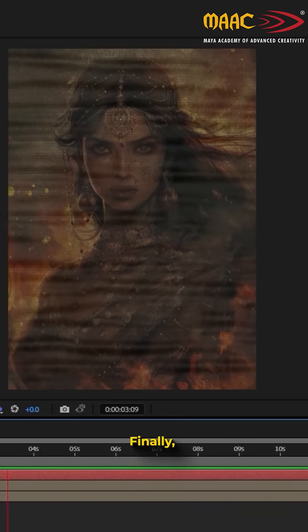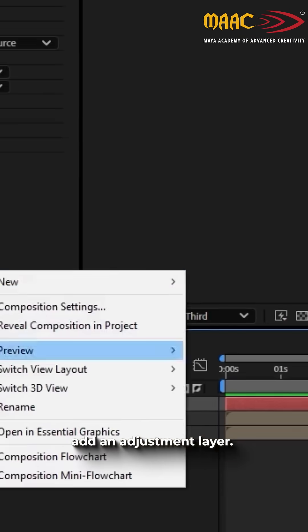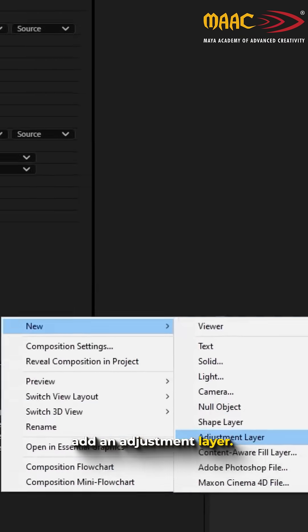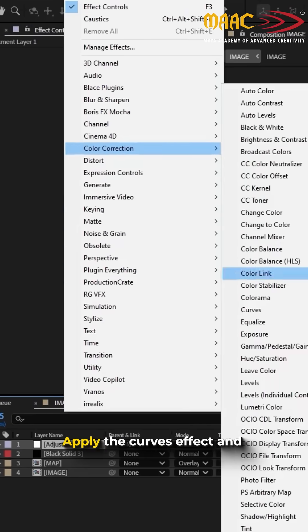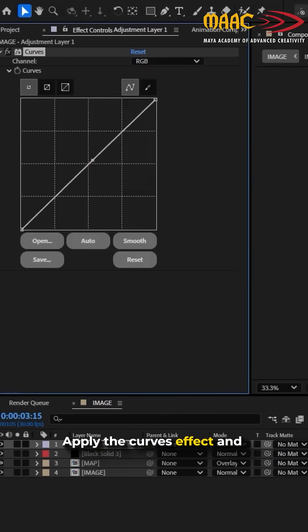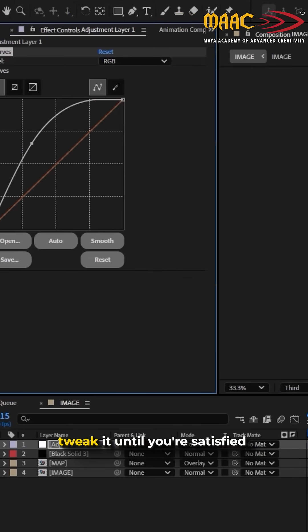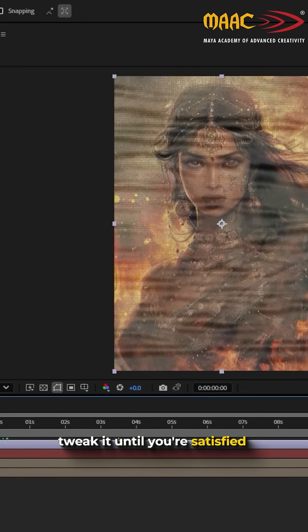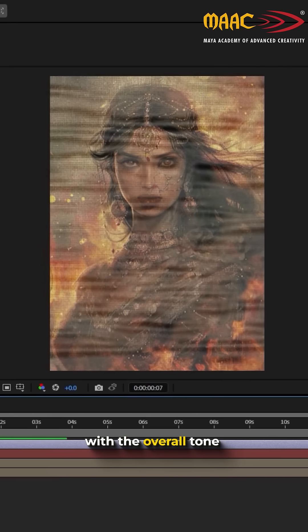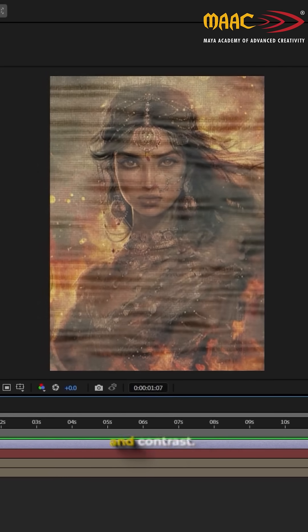Finally, add an adjustment layer. Apply the Curves effect and tweak it until you're satisfied with the overall tone and contrast.